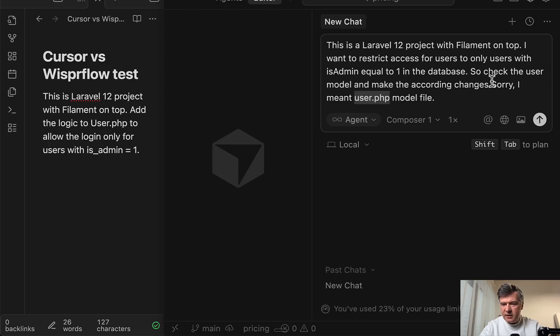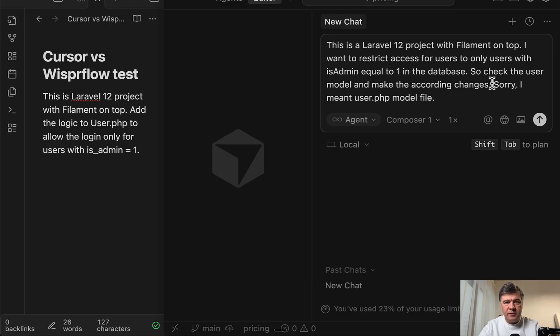What Whisper Flow does and what Cursor doesn't is user PHP formatting. The downside is that I need to put space here manually for some reason so it doesn't start with a space, the new sentence.